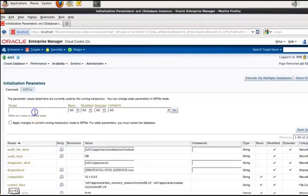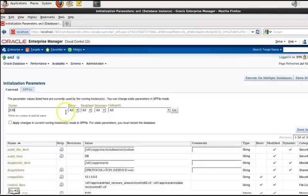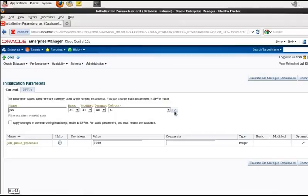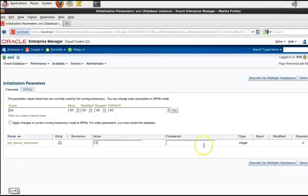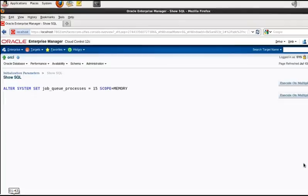In the next page type in job into the name field and hit go, and then when the job queue processes initialization parameter appears you want to change the value of it to 15. Then just click save to file or show SQL initially just to see the statement. Hit return and then click apply.